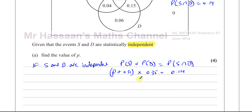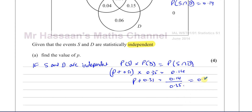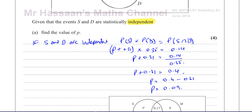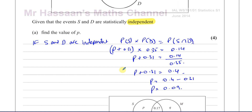So: (P + 0.31) × 0.35 = 0.14. Dividing both sides by 0.35 gives P + 0.31 = 0.14 ÷ 0.35 = 2/5 = 0.4. Therefore P = 0.4 − 0.31 = 0.09. So P equals 0.09.